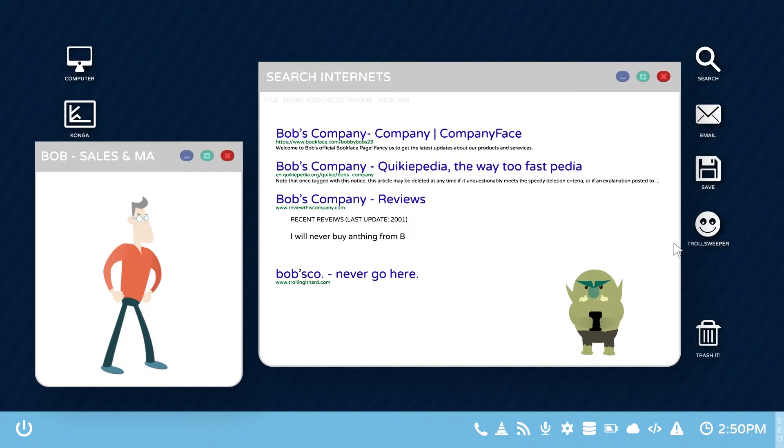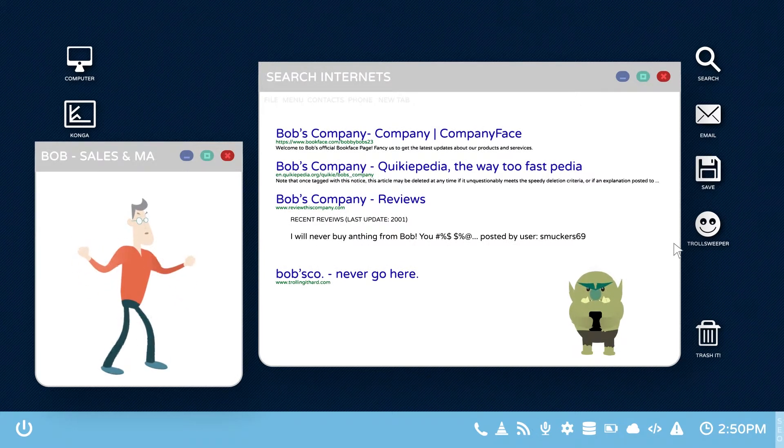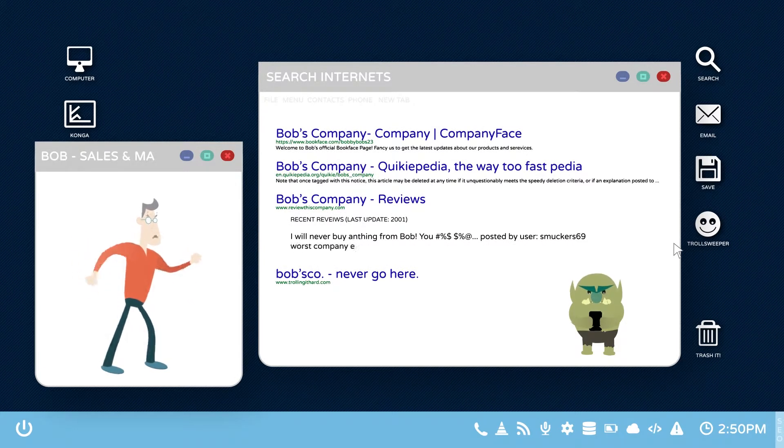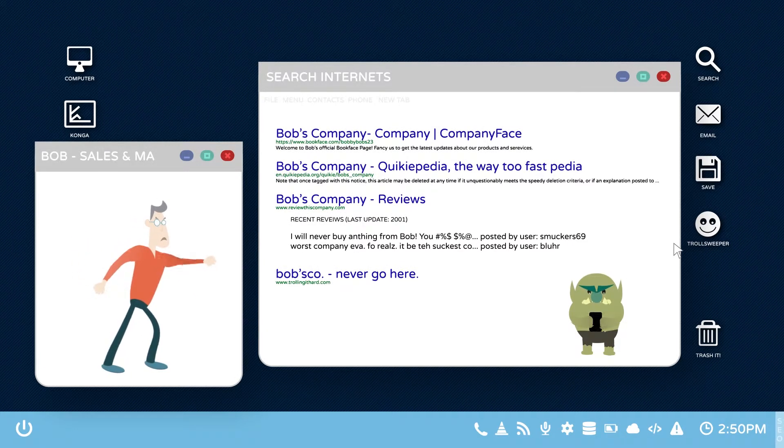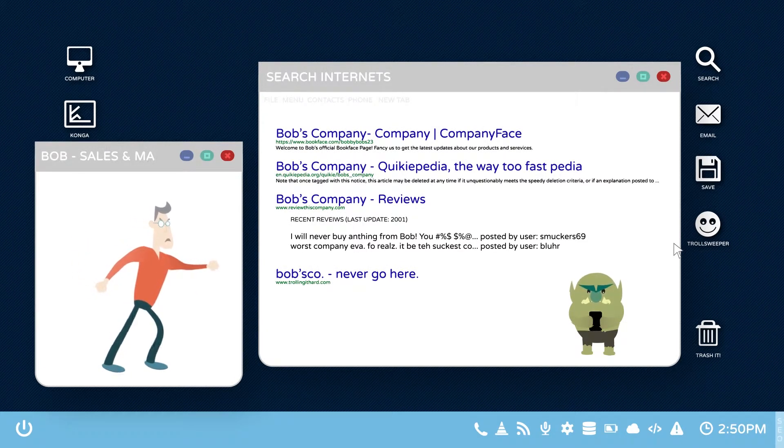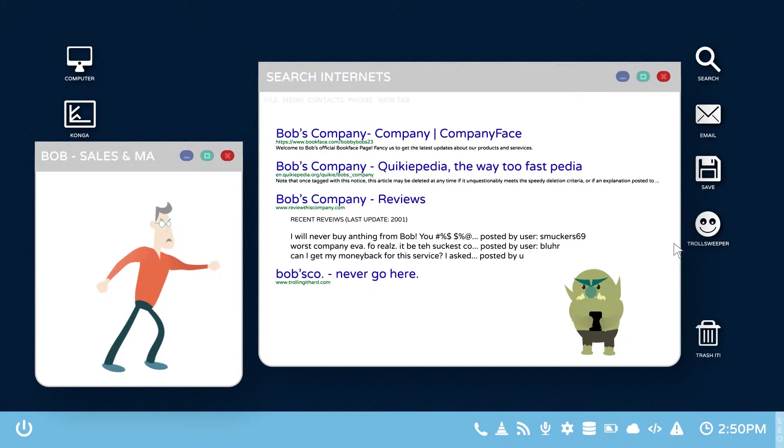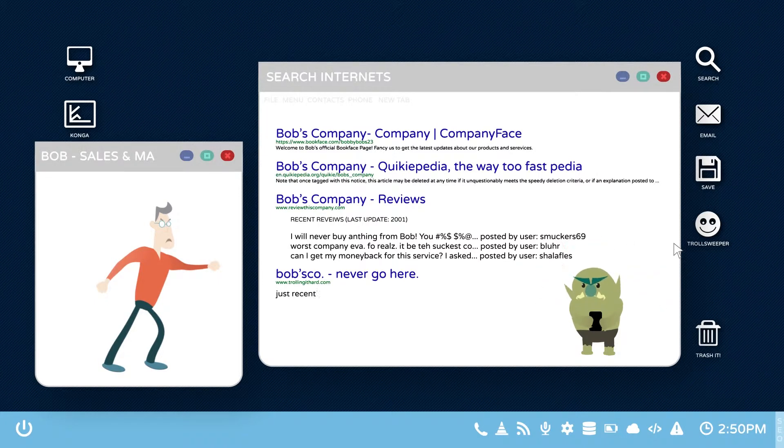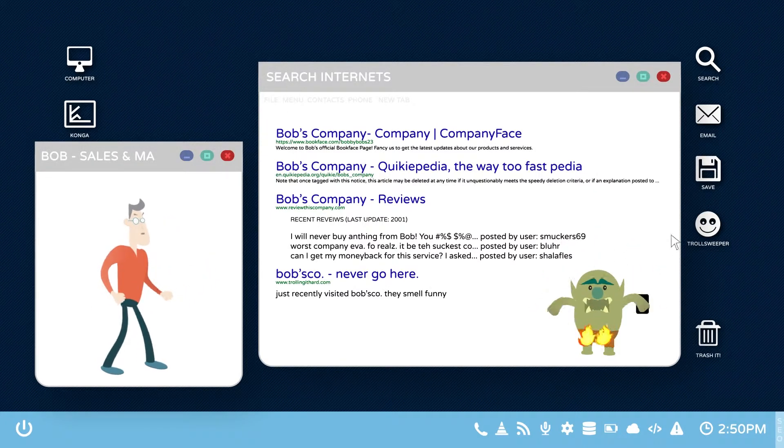If they do, there are some nasty results written by online trolls, old complaints, issues that have been resolved, and even a few things that aren't true.